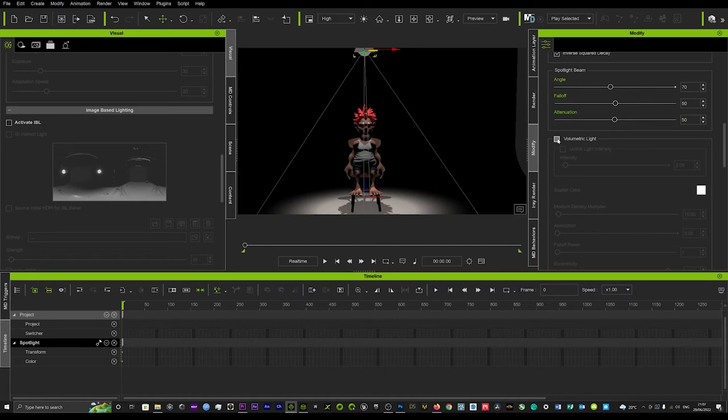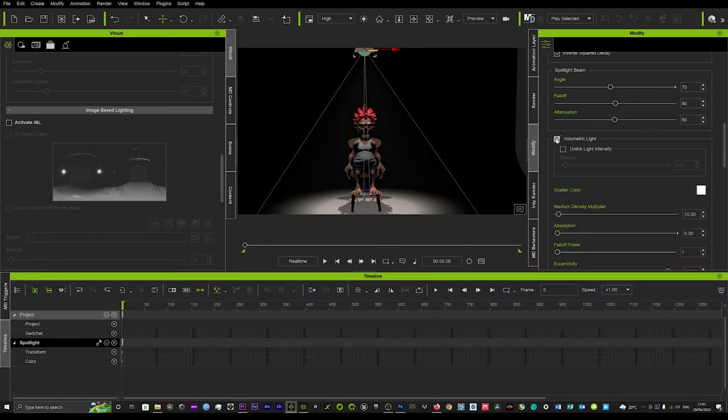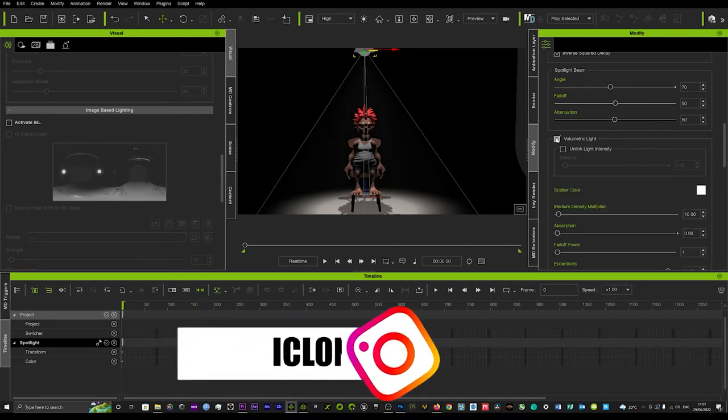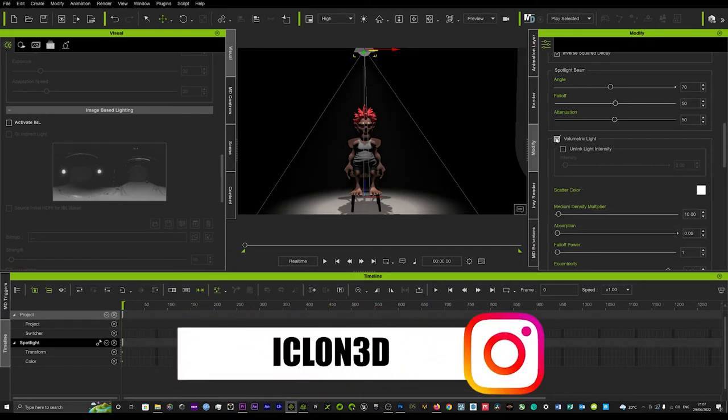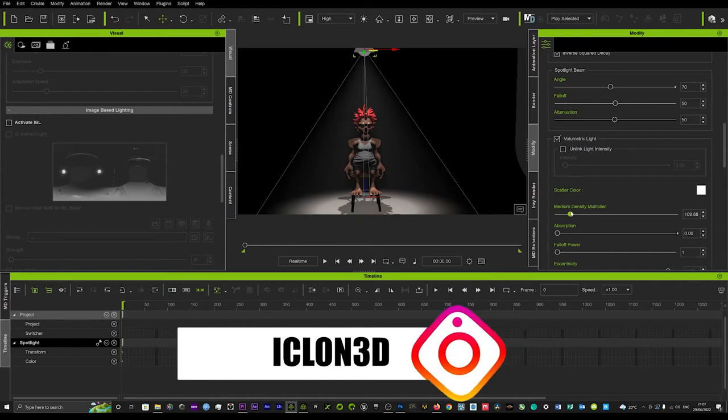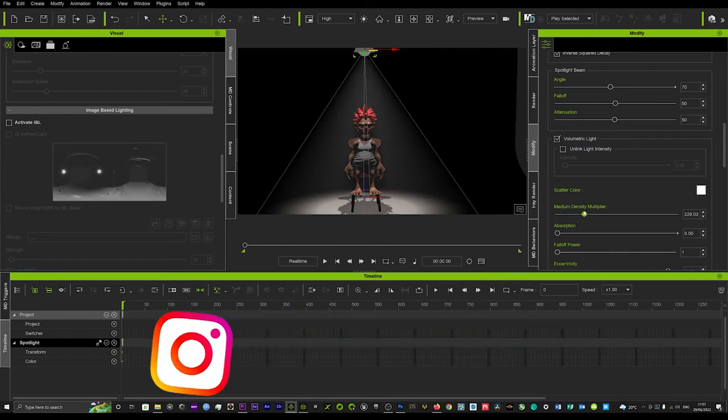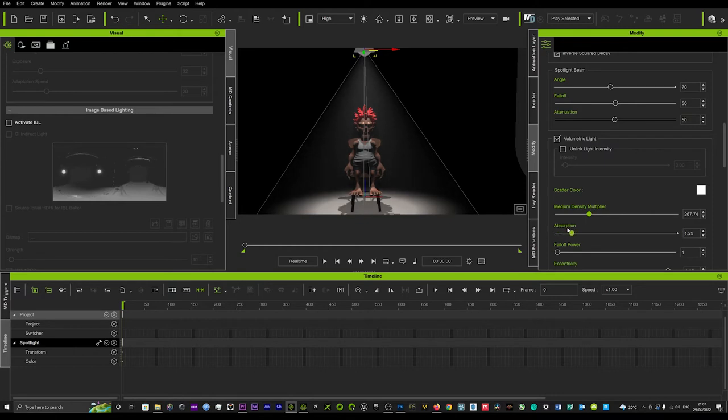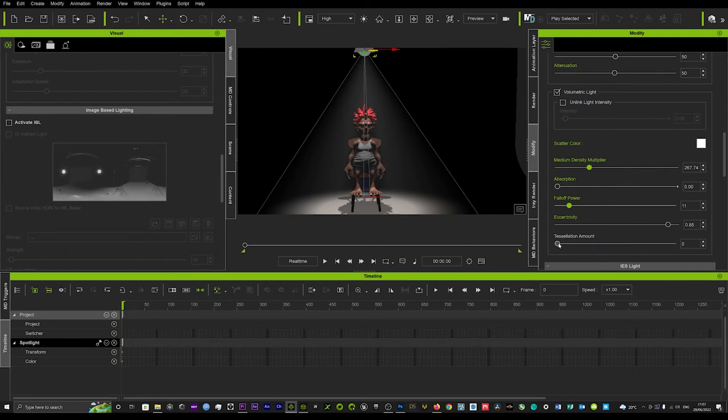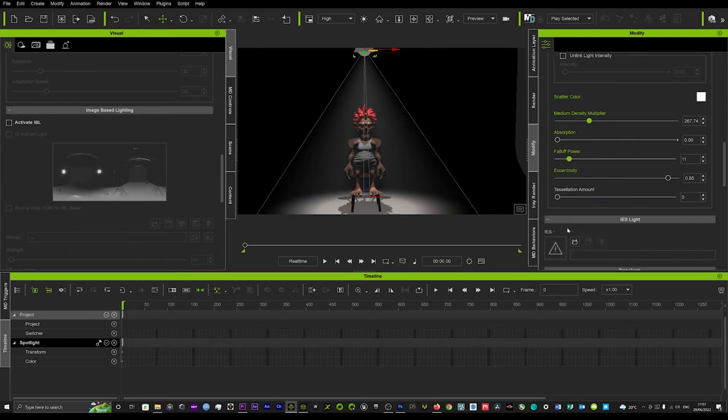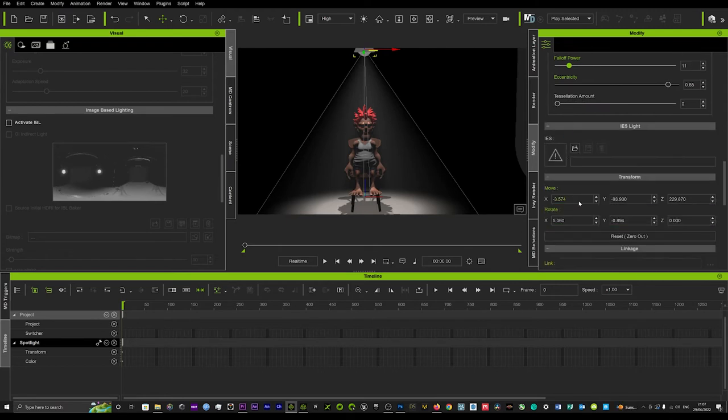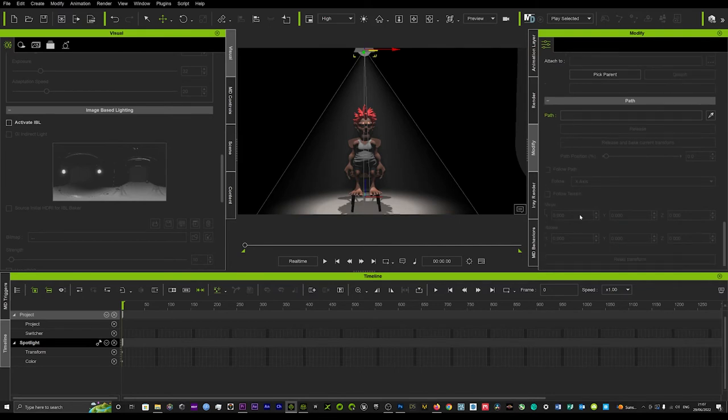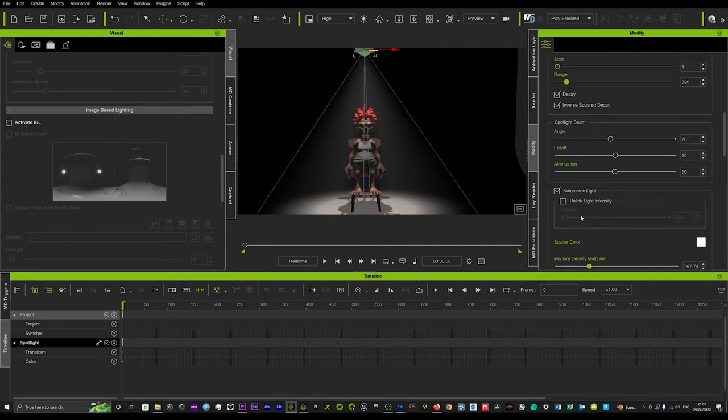Now this is the new feature with iClone 8 and it's not in iClone 7. This feature here is amazing because once we click it on, you see the little faint glow that just came around the character. Now if we just go down here and mess around with the medium density, we can start to really create that real spotlight feeling. As you can see, it's starting to look really like a spotlight. You just want to mess around with all these little buttons here until you're happy with that.